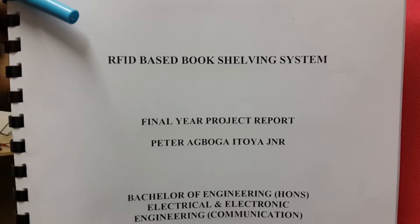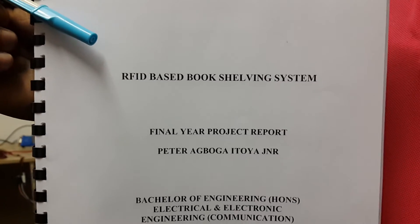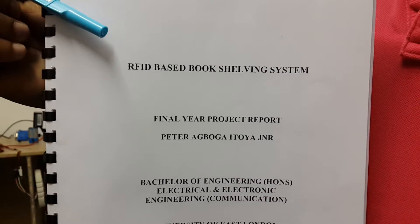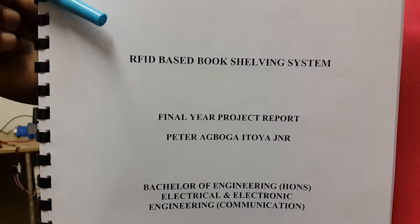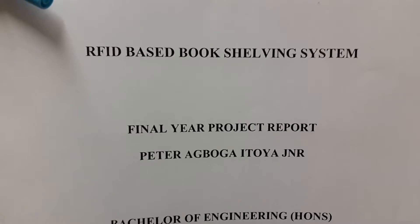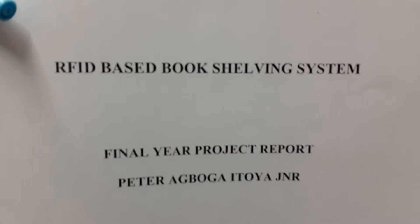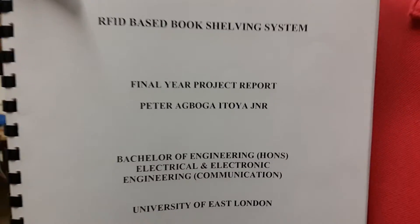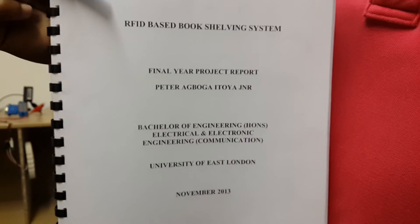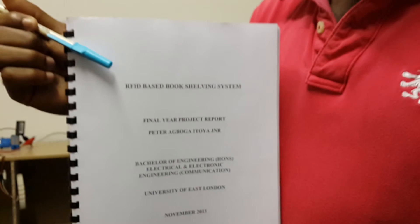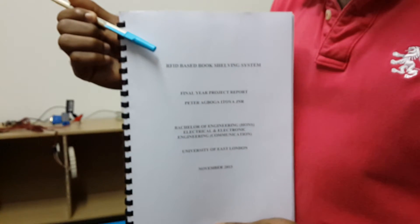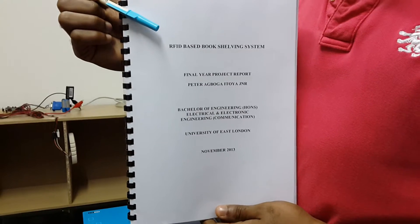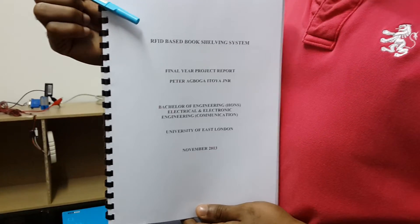Hello everyone, welcome to my today's presentation. The title for this presentation is RFID-based book shelving system. It was my final year project. My name is Peter Ogboga Itoia Jr. I'm a student of University of East London and this project was conducted in November 2013.